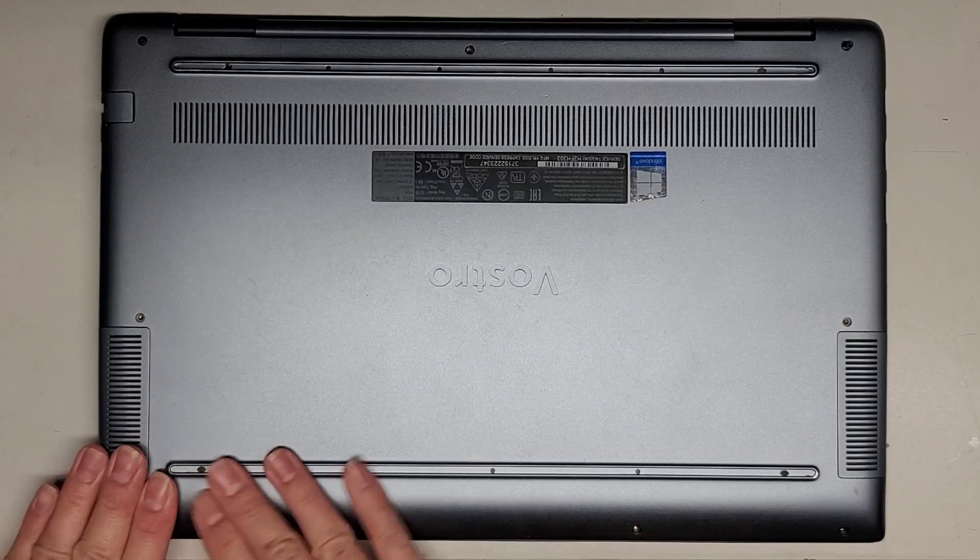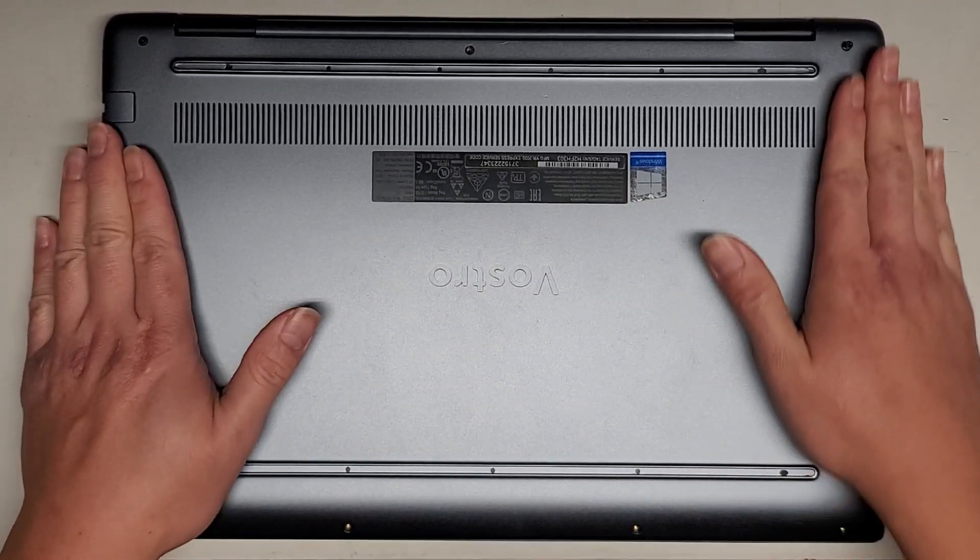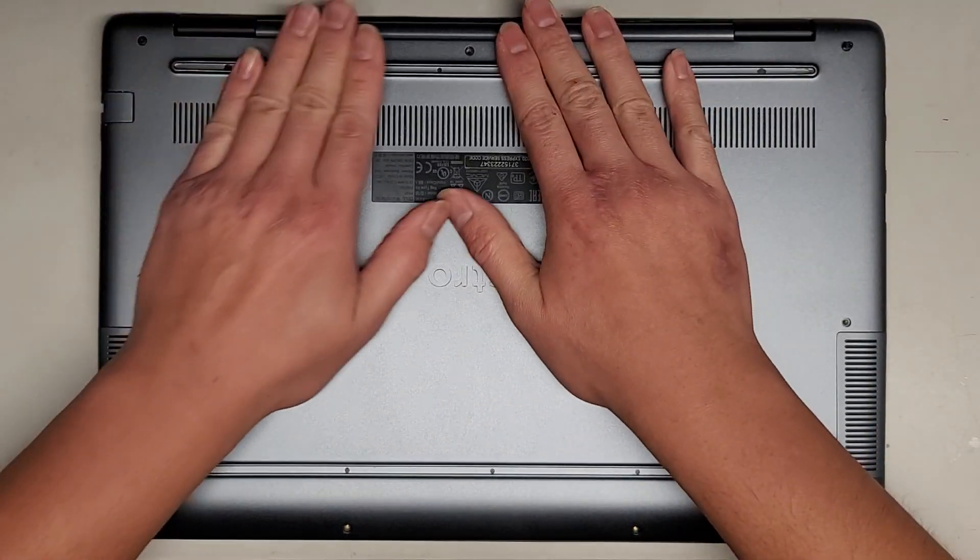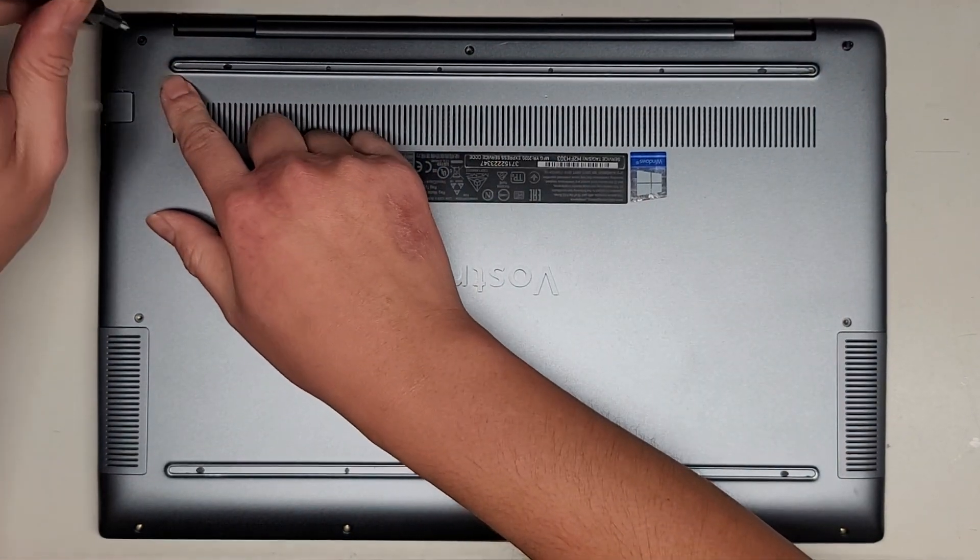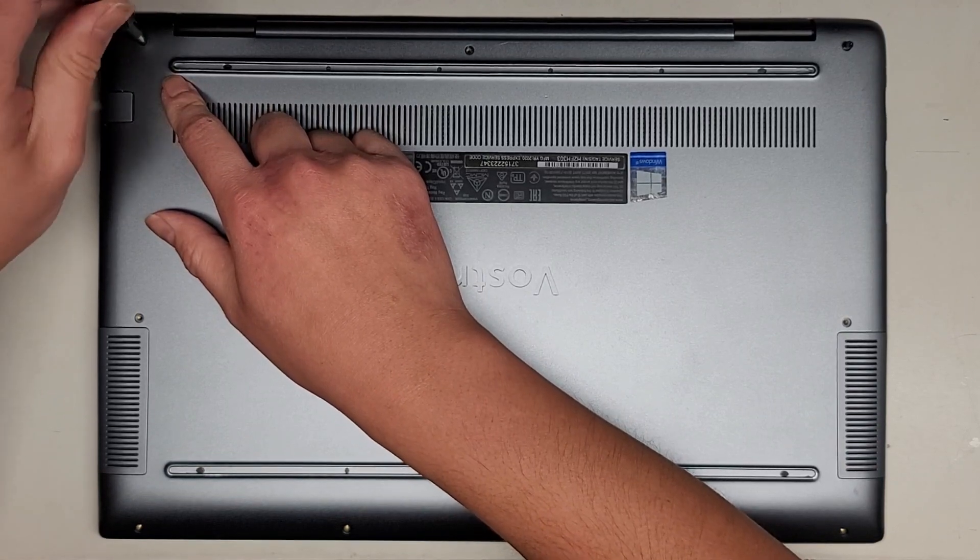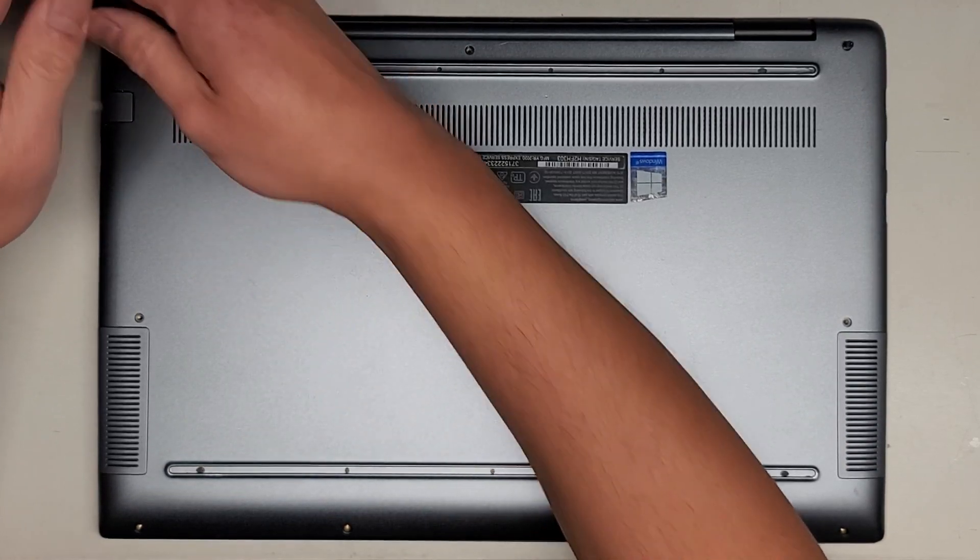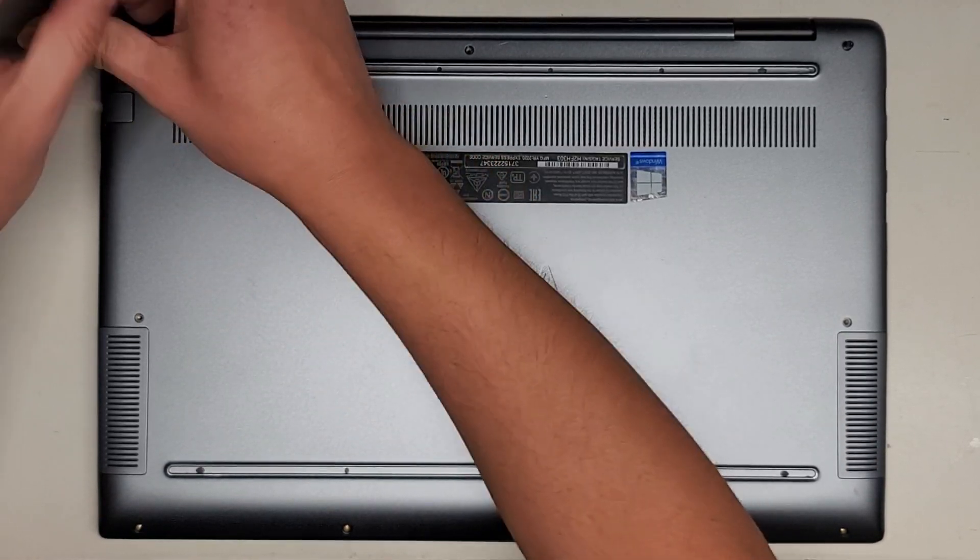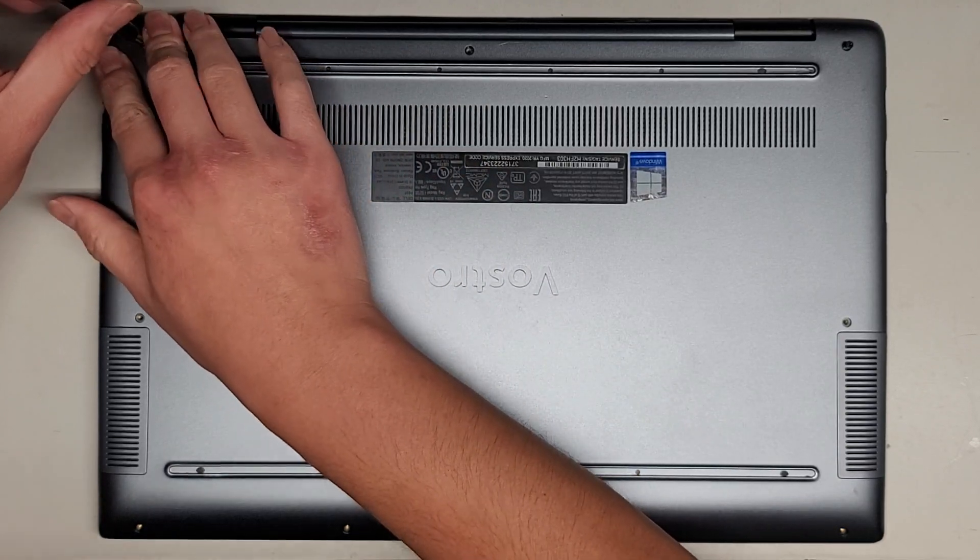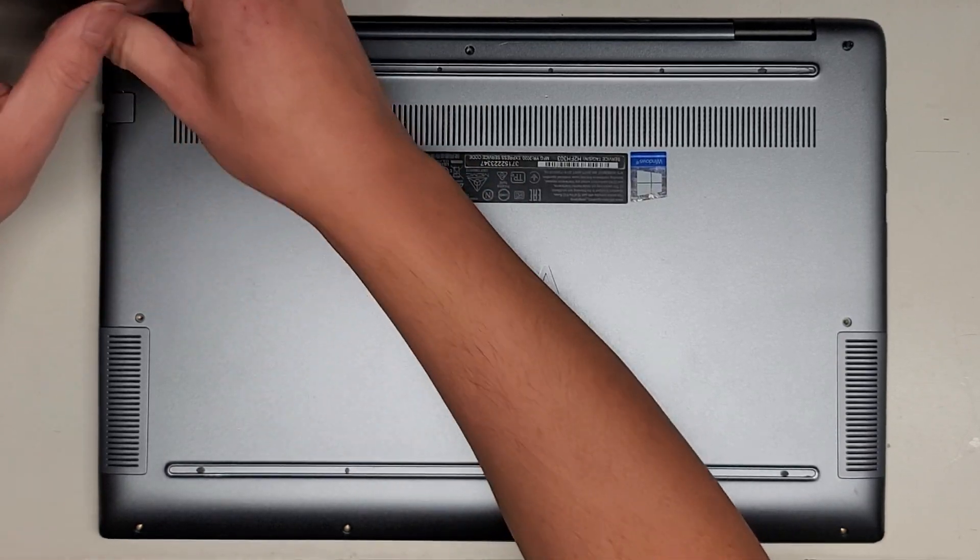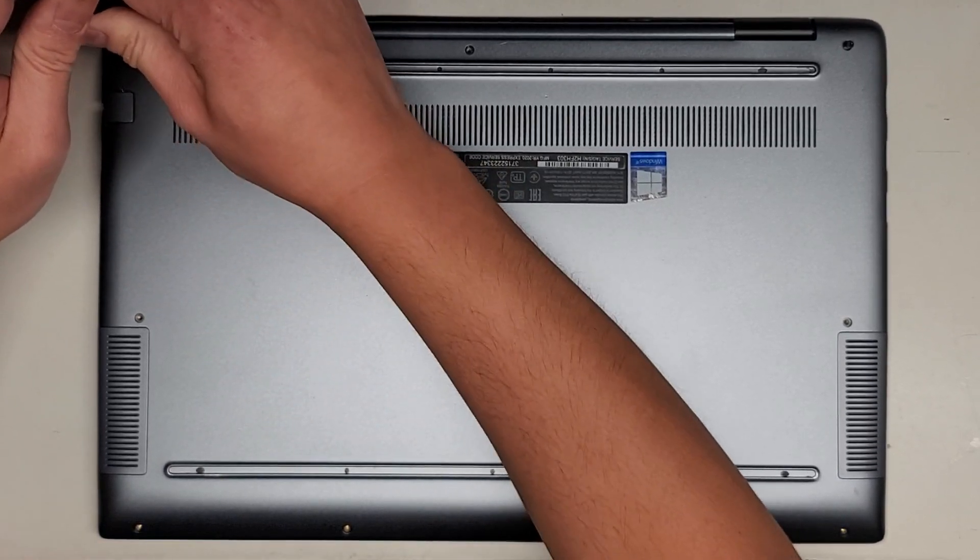Line everything up and then go ahead and click everything down into place. Just like that. It helps to sometimes twist it backwards till it clicks and then go ahead and tighten it down. As you tighten it, you do have to click that all the way down.